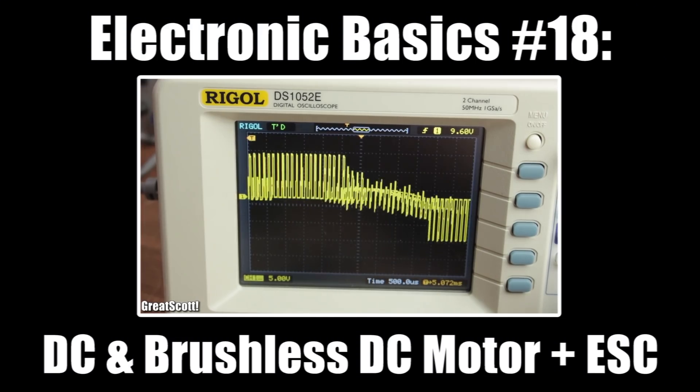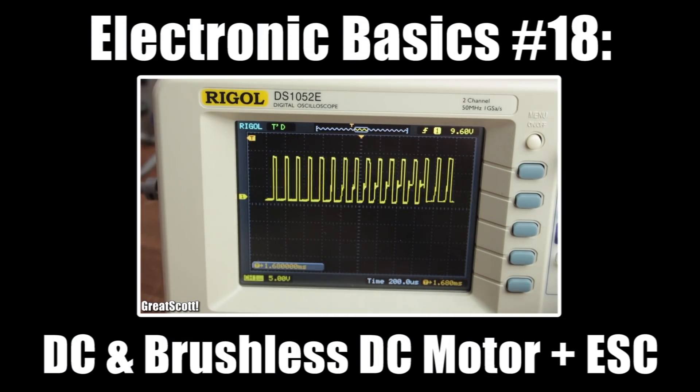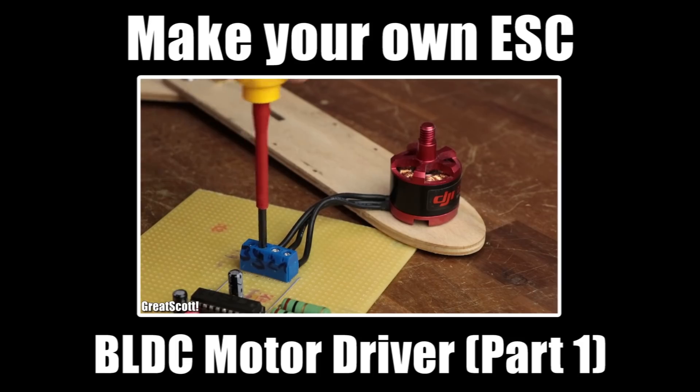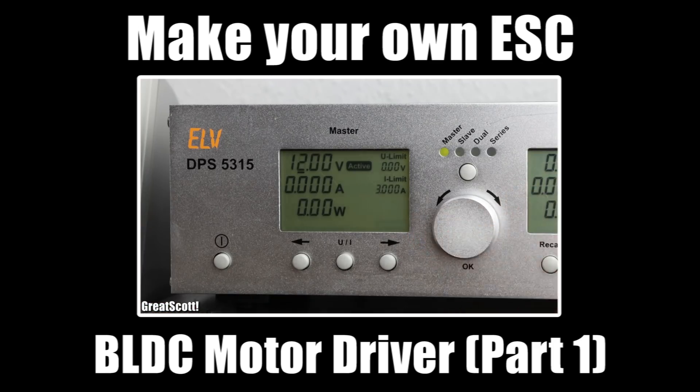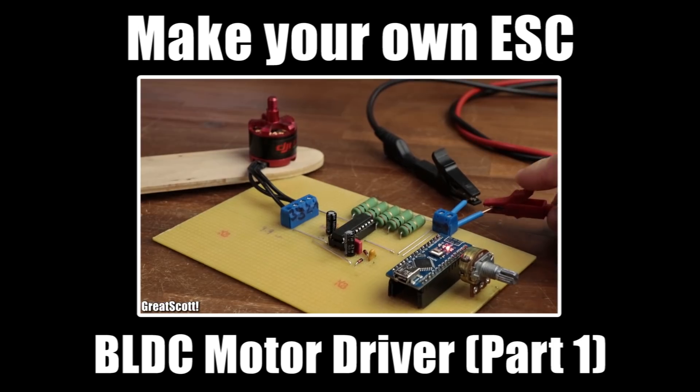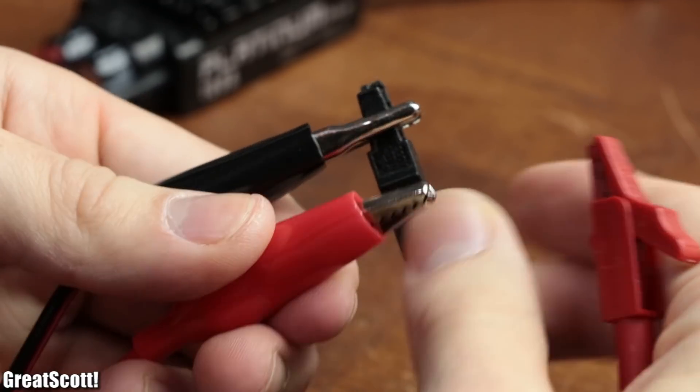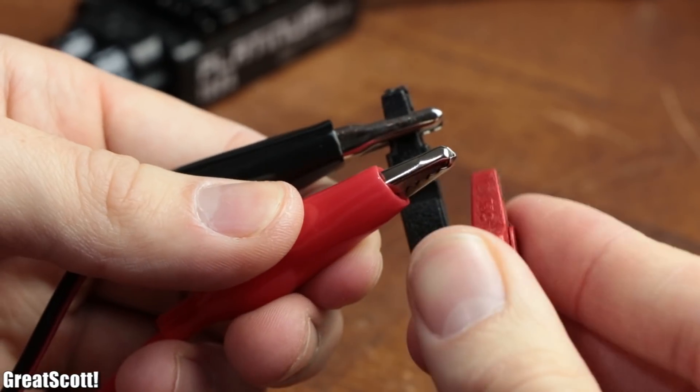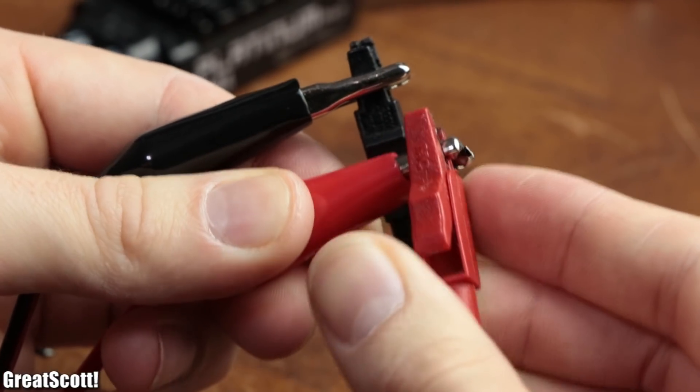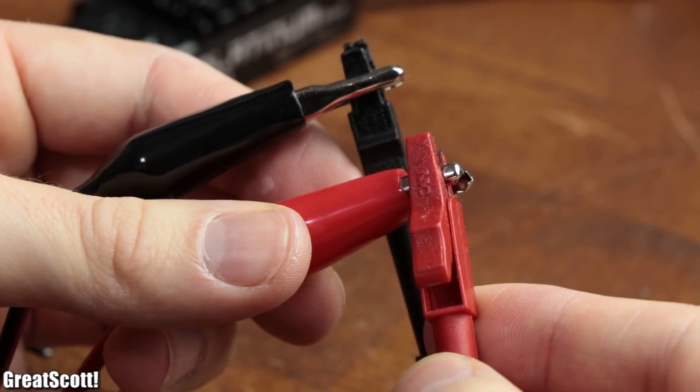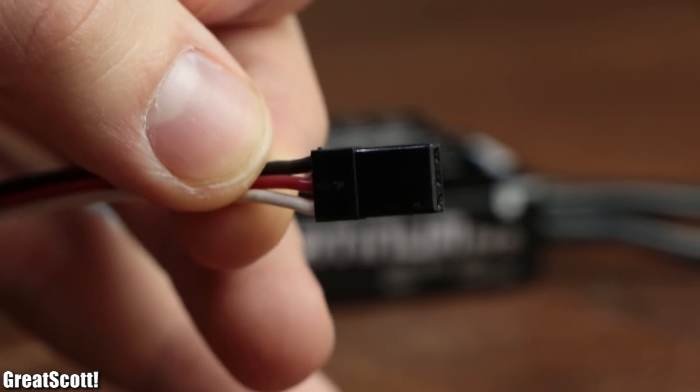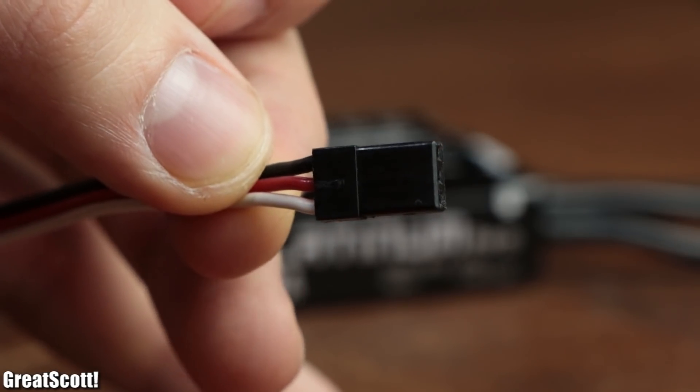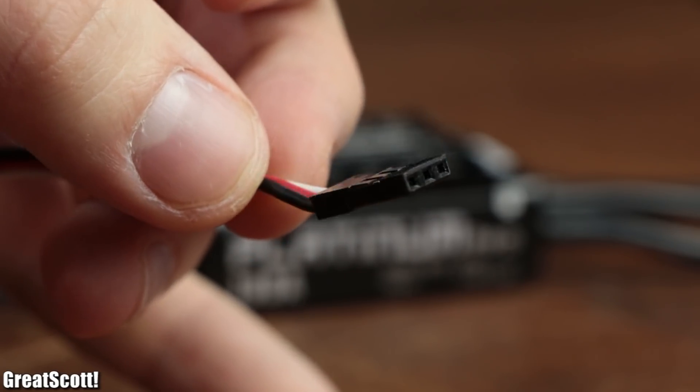Now I've done several videos about how such an ESC works and how you can even create your own, so I'm not going into detail here. What I can say though is that besides a sufficient supply voltage, commercial ESCs also require a control signal through its 3-pin header.